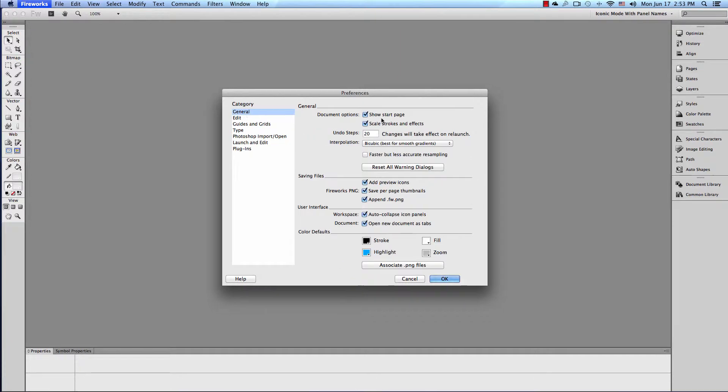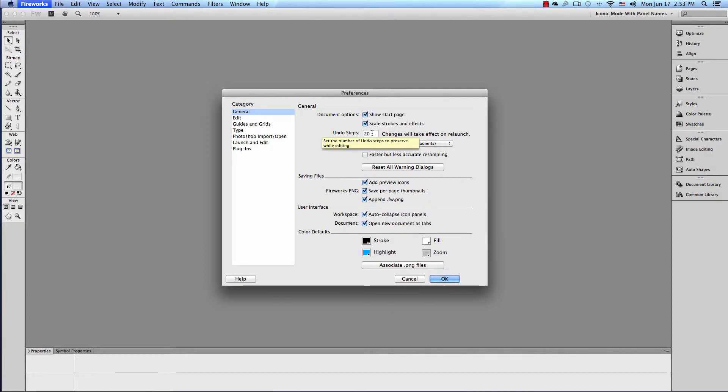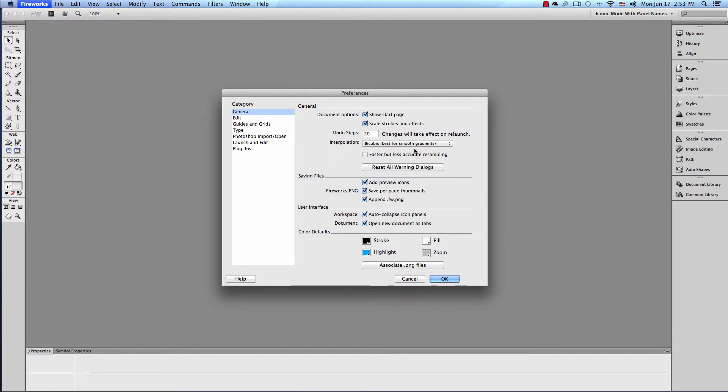So let's start with General. Show Start Page, definitely. Scale Strokes and Effects, yes. 20 undo levels, yes. Any more than that? I think it's kind of excessive. Bi-cubic, best for smooth gradients, yes. Fast but less accurate for resampling - leave it unchecked. You get better quality when it's set like this.